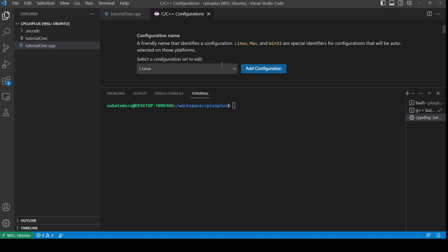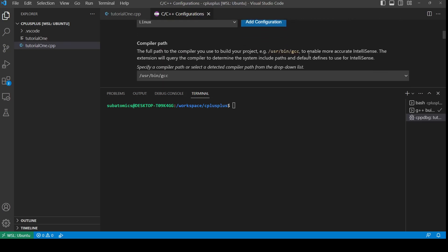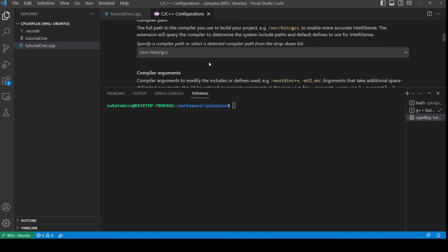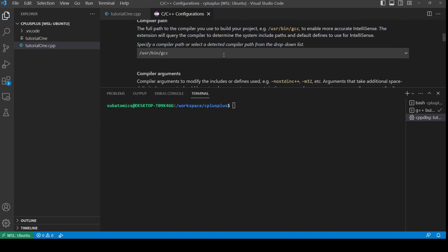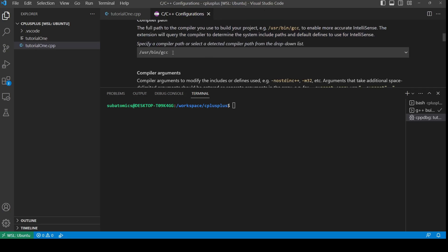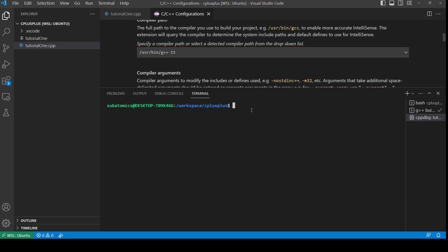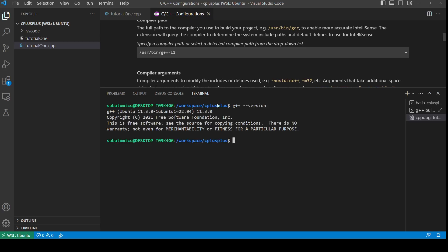So this tab should open up. We're going to be clicking Linux here since I'm going to be using the WSL system. You have to link the compiler, and this is automatically chosen. Since it's C++, we need to change it to G++11. I'm going to be using this because I have G++11.